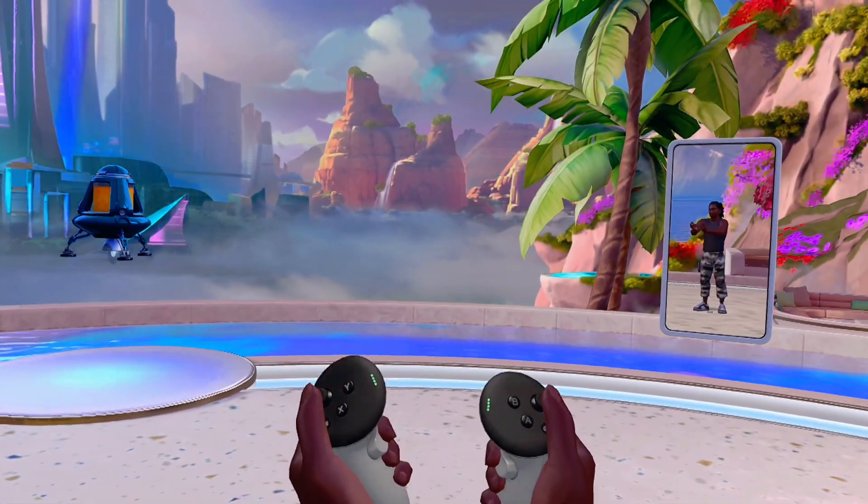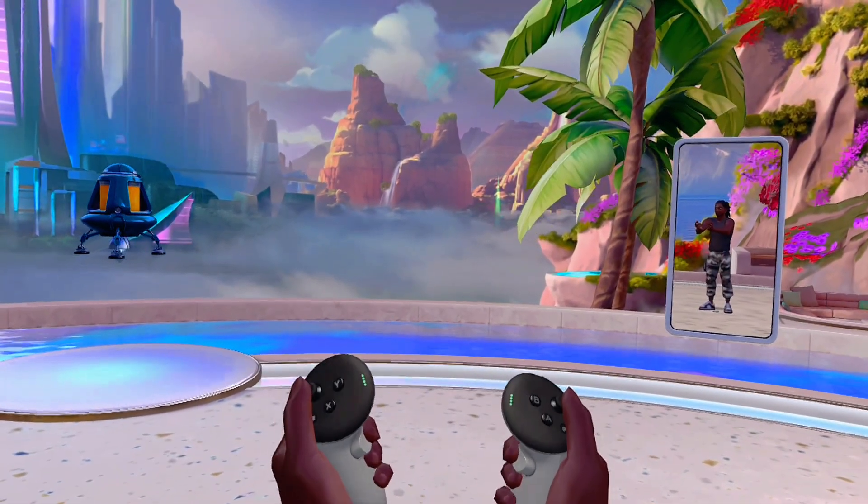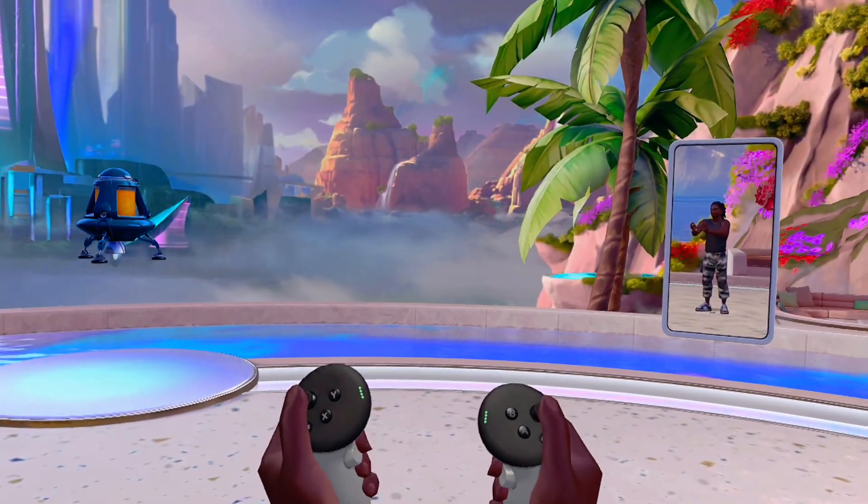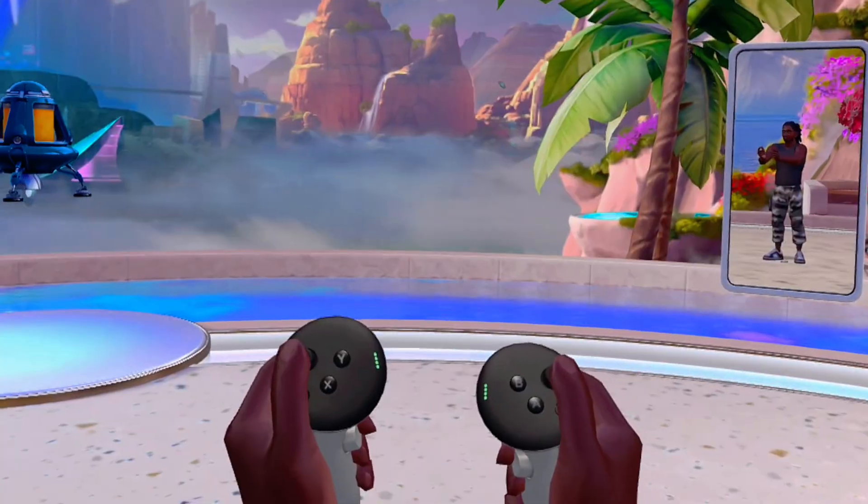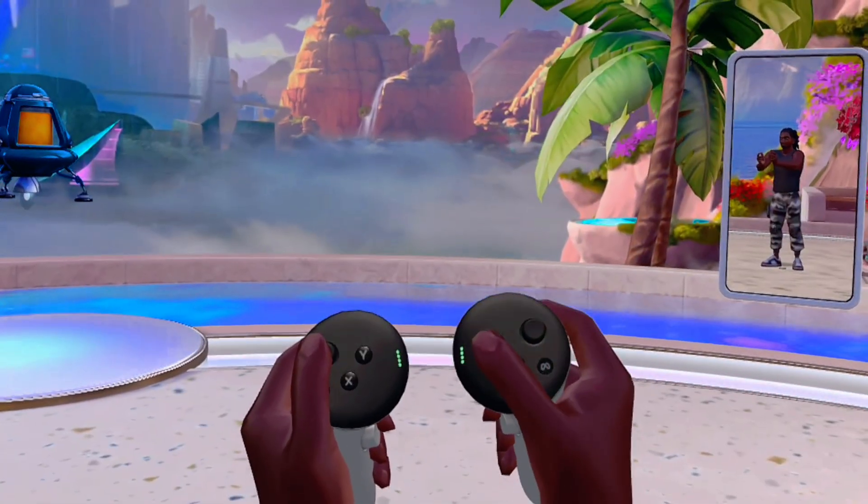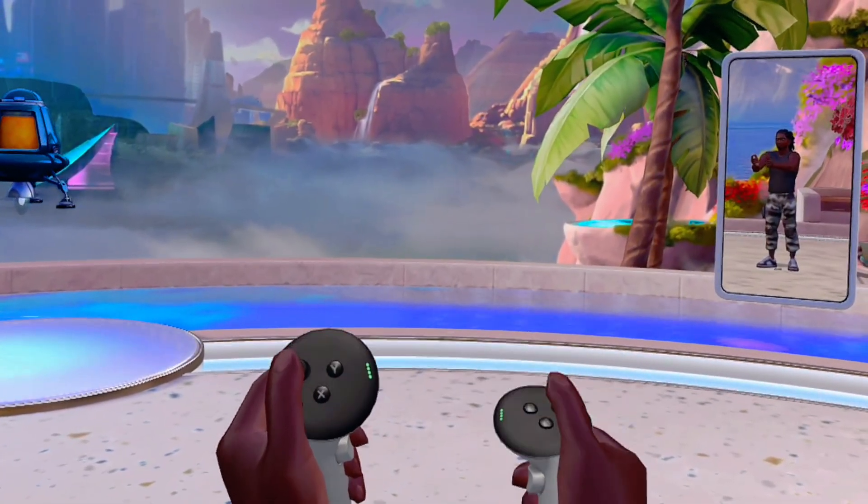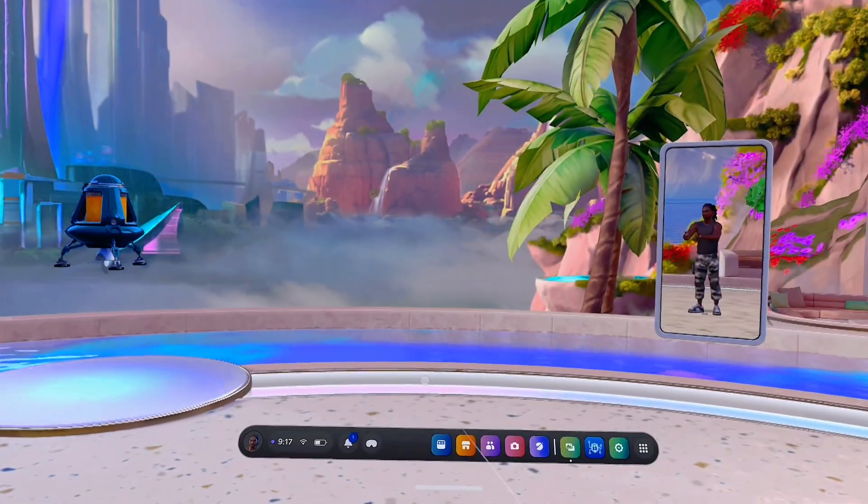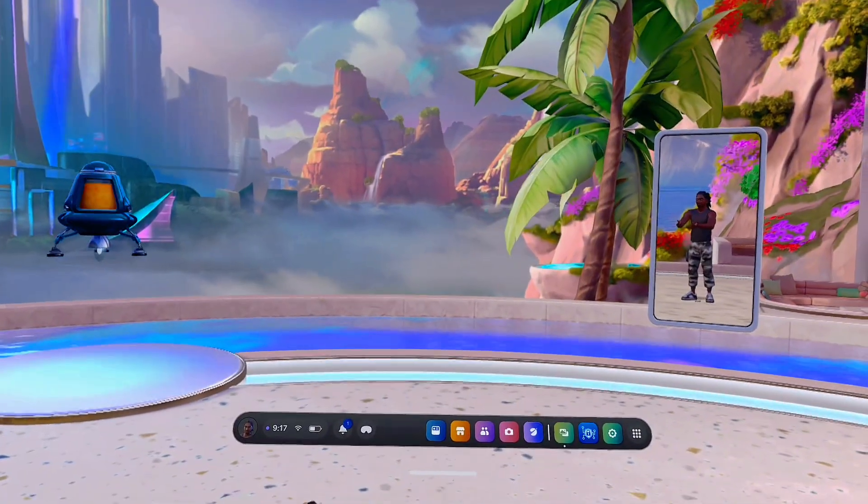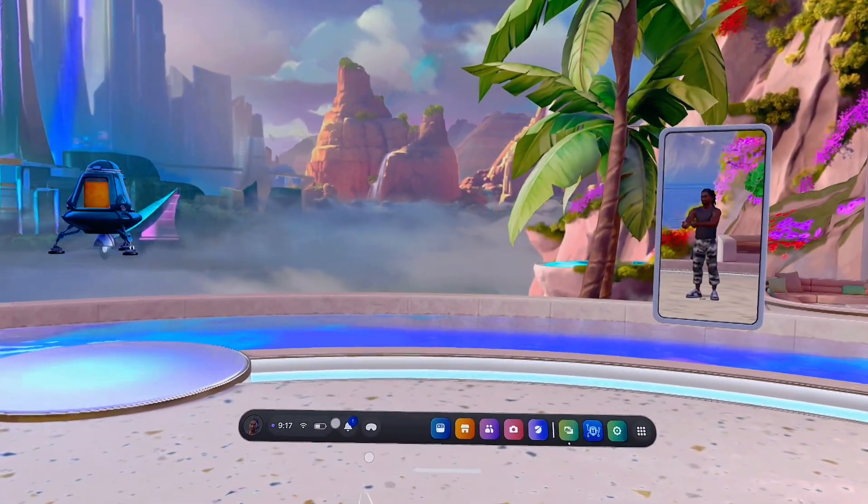First things first, you want to press on the Meta logo on your controller, usually on the right controller. You can literally see the Meta logo over here. Just go ahead and press on it to open up the Meta menu.